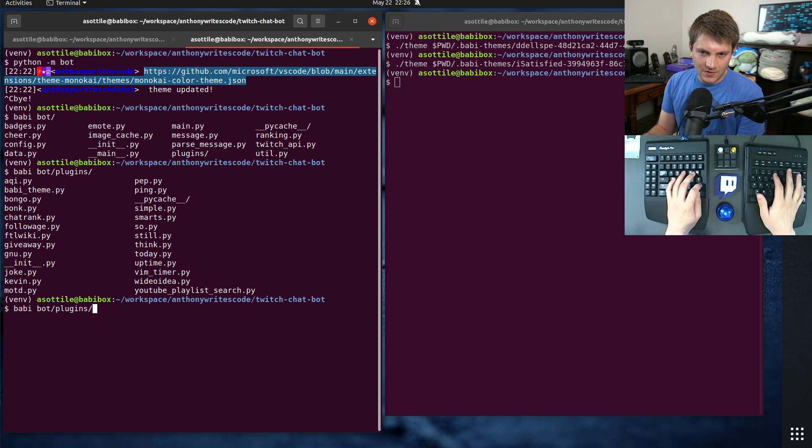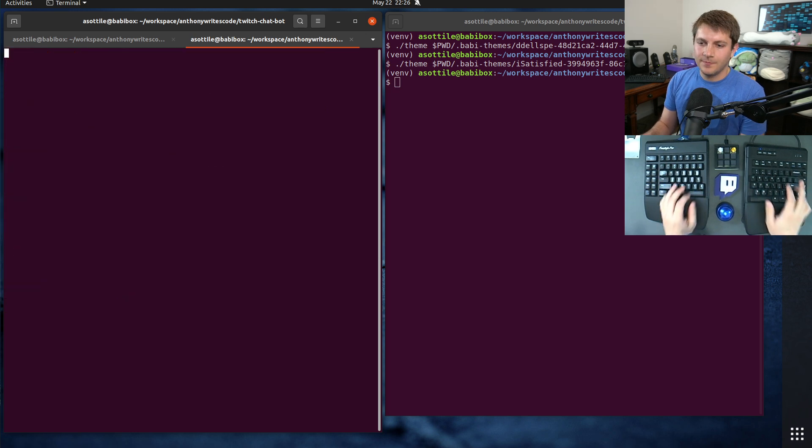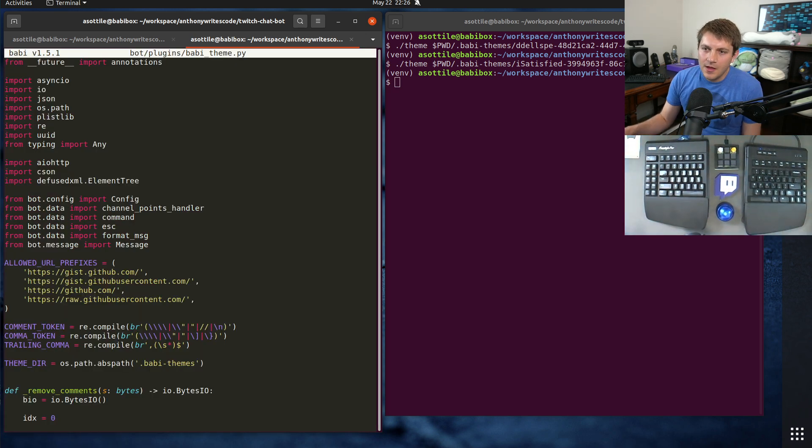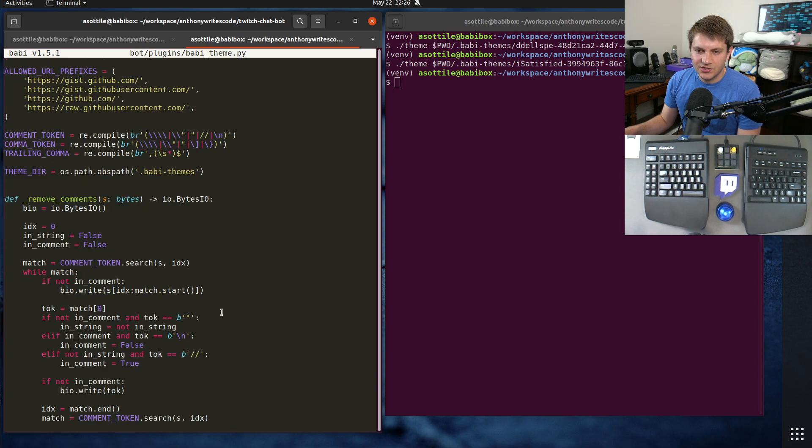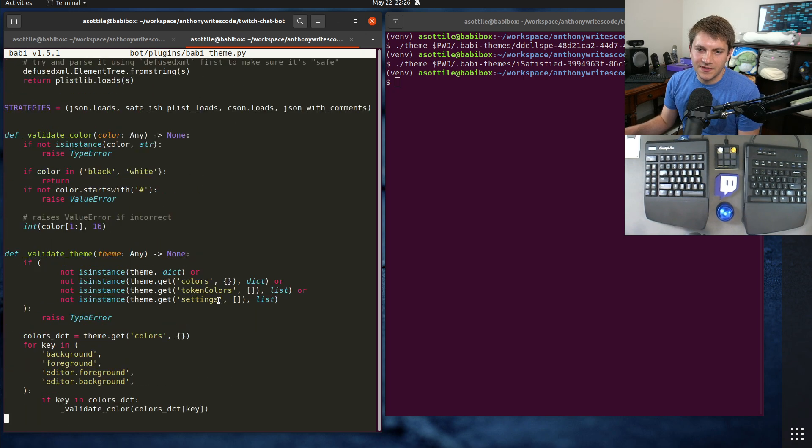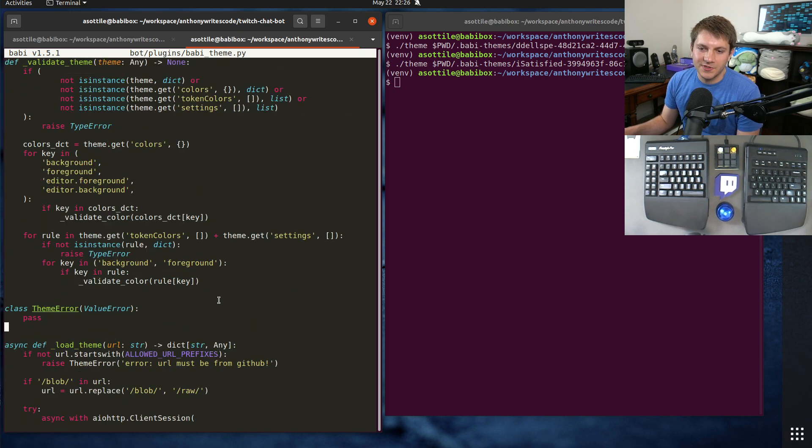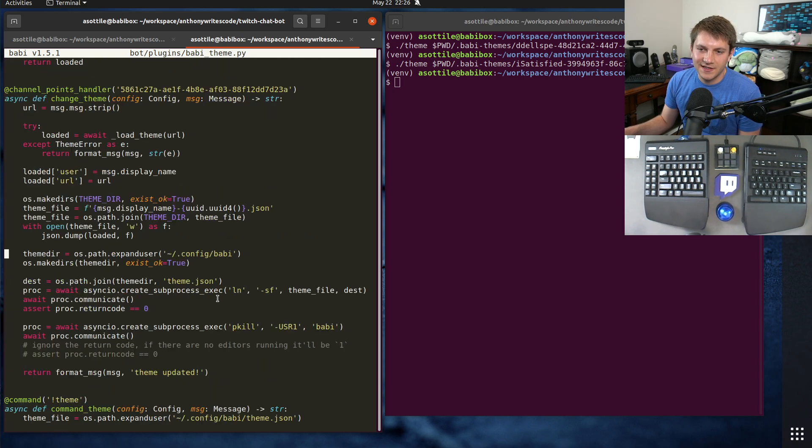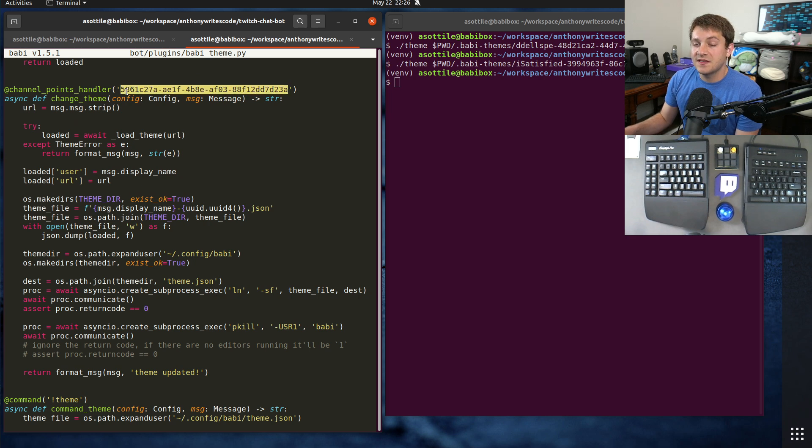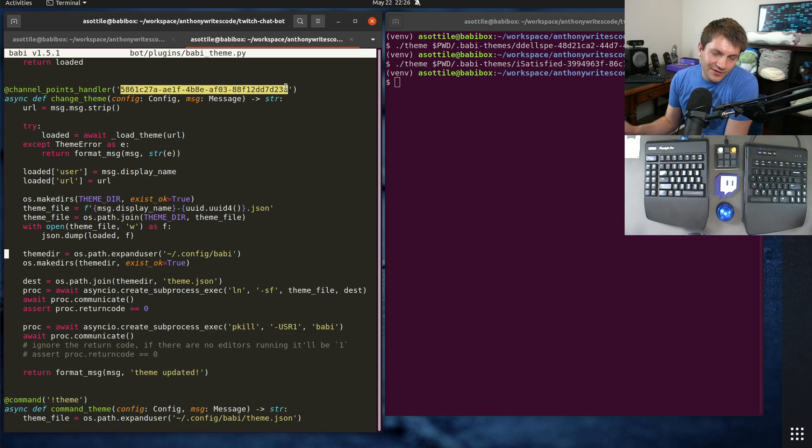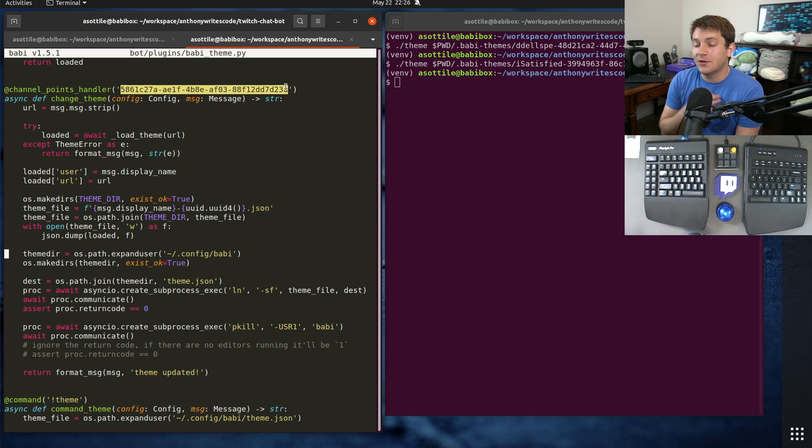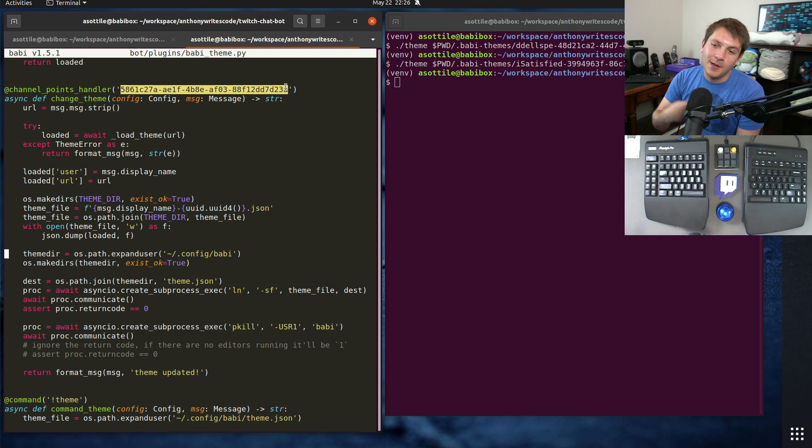So the first we're going to look at the bot part since I think that's the natural entry point to this. Where is it? Theme, no. Babby theme, there we go. So this is the special - I'm going to scroll down a little bit because there's a whole bunch of processing and loading.